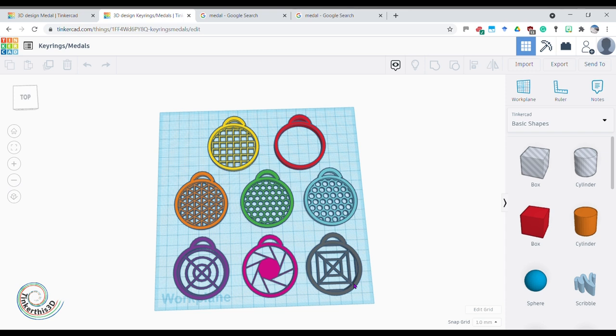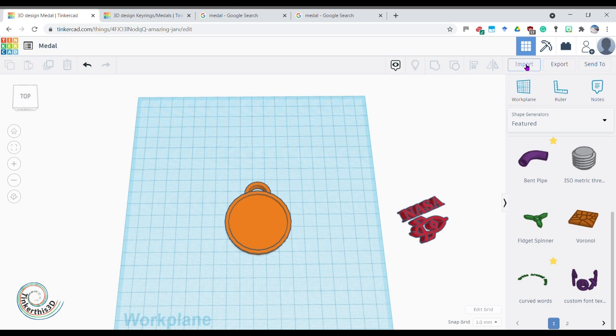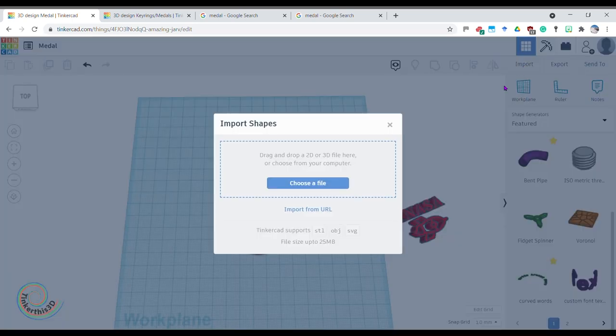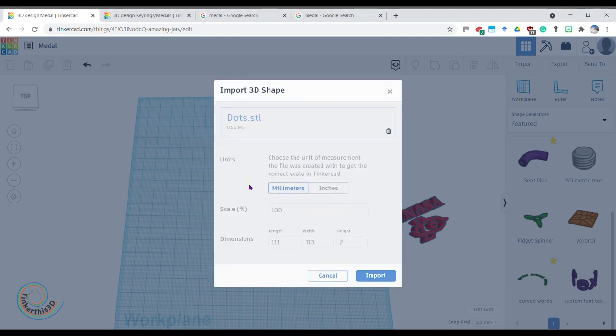One of my favorites is the dots. So I'm going to show you how to do the dots but how you do the dots is the same way as how you do any other. So first off I need to import that file. So I go to import, choose the file, find the location that I've downloaded the files. I'm going to go for dots today.